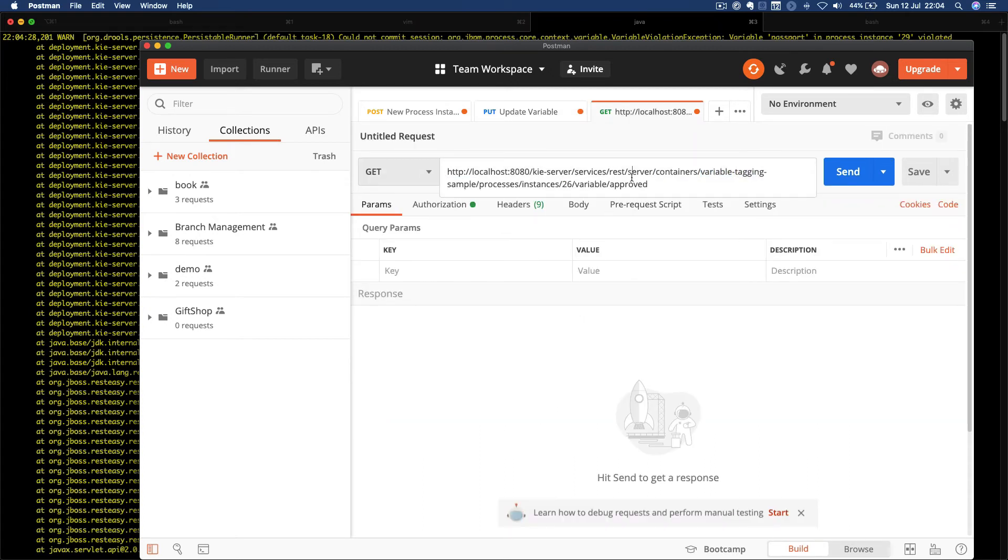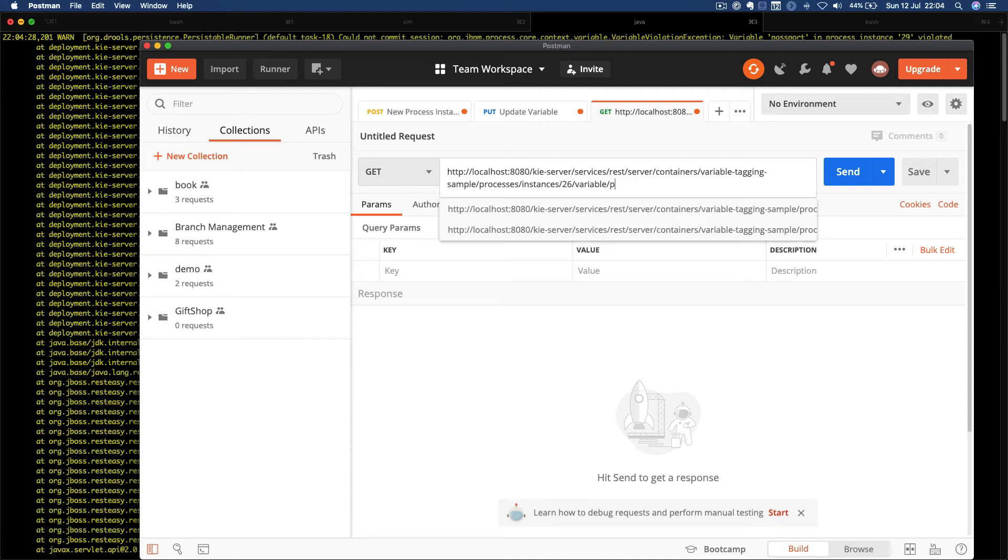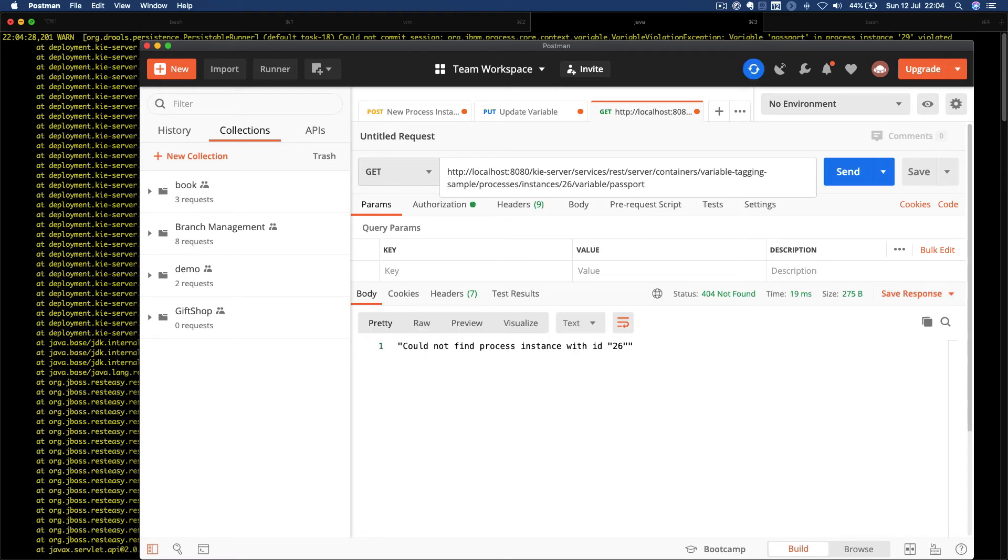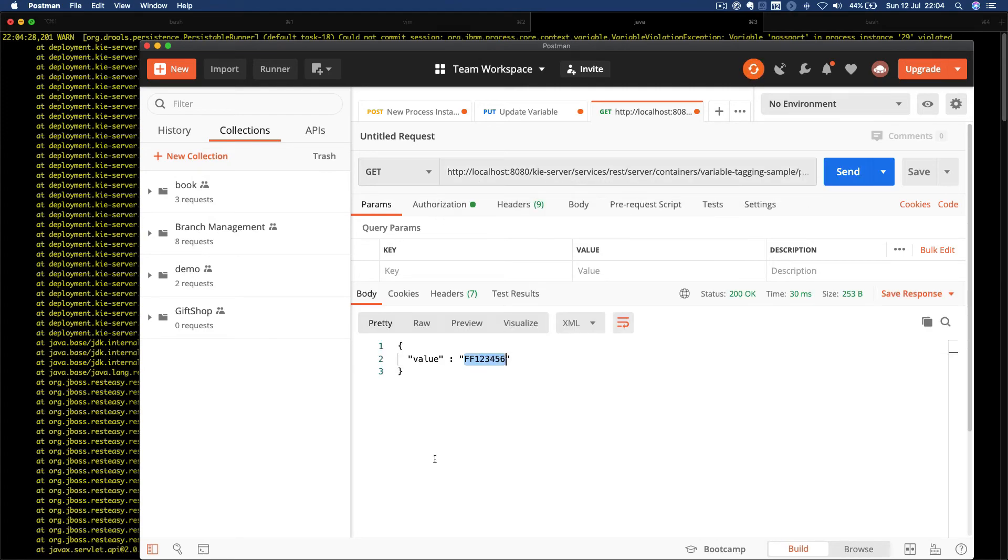Finally, let's confirm that the variable was not updated. I have my variable here.